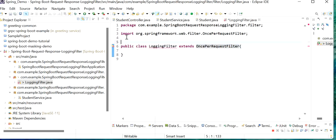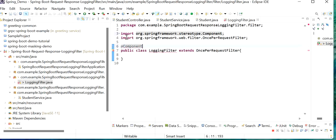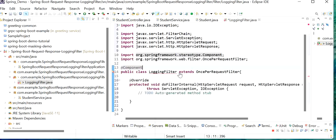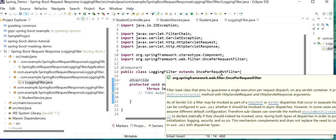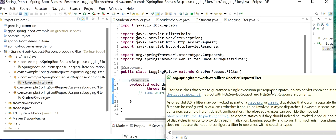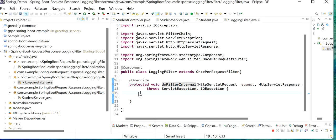We just need to define the annotation @Component so our container will create the bean for this. Now we need to add the unimplemented method inside this class, that is doFilterInternal. We are using OncePerRequestFilter — it will execute only once for each request. This is a filter base class that aims to guarantee a single execution per request on any servlet container. So for every request, this method doFilterInternal will execute once, and here we need to write our logic that will handle each request and response and print inside our log statements.